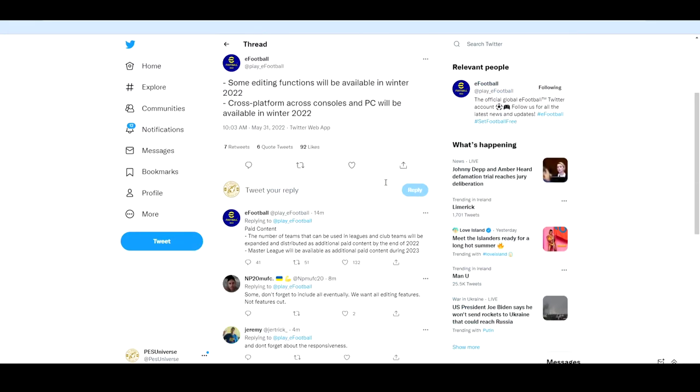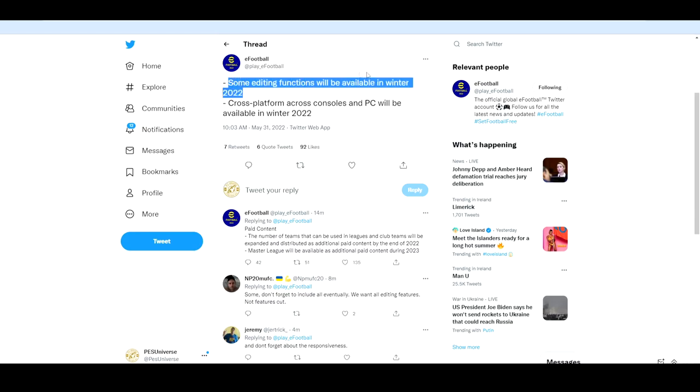Next up we talk about some editing functions. Yet to see what this will mean, like how limited edit mode will be. Maybe they're saying that they have a huge edit mode planned and they won't have it fully out in winter 2022 but they'll continue to upgrade and update it. But edit mode will be coming in some capacity in winter 2022.